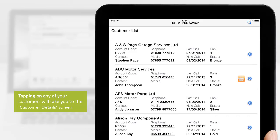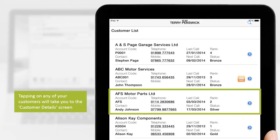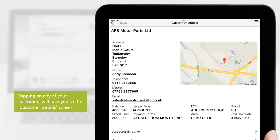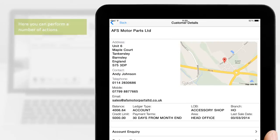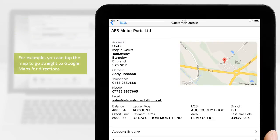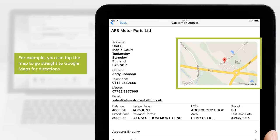Tapping on any of your customers will take you to the Customer Details screen. Here, you can perform a number of actions. For example, you can tap the map to go straight to Google Maps for directions.